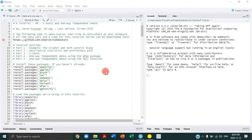Welcome everybody to tutorial number nine of this R-Tutorials series. Today we're going to be reviewing t-tests and one-way independent ANOVAs. We've got a lot of new content to cover, so let's get right into it.